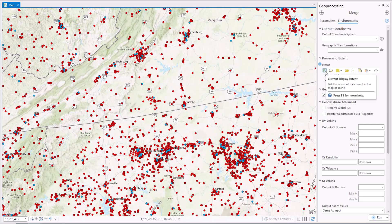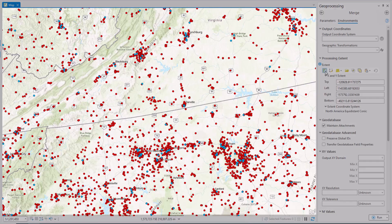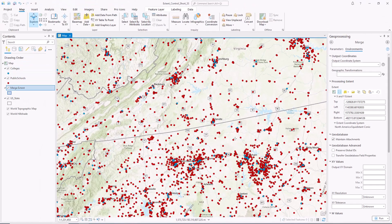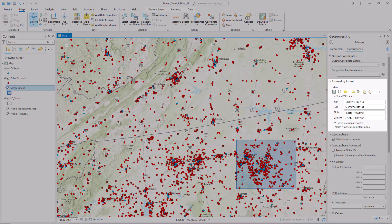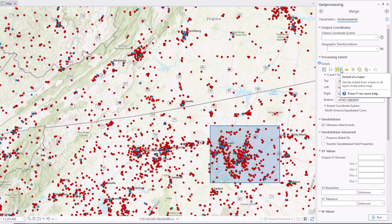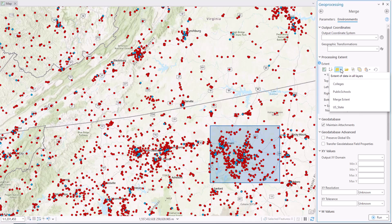Click the current display extent to get the extent from the active map display, or click draw extent to sketch a rectangle on the map. Click once on the map to draw the first corner of the rectangle, then a second time to finish. This will populate the rectangle's min and max x and y values into the extent control. Open the extent of layer menu to get the extent from any of the operational map layers.